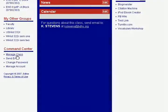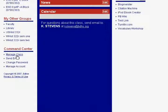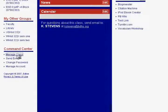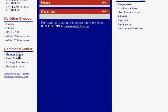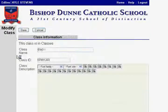So what we'll do first is go to the Command Center. On the left side of the screen, below the Command Center, is Manage Class. By selecting Manage Class, this will take us to the Class Information page.